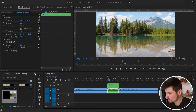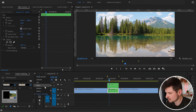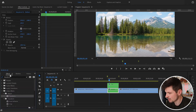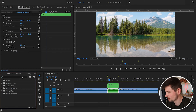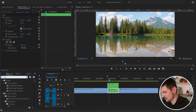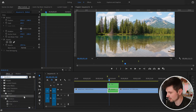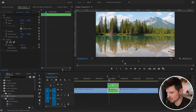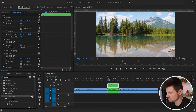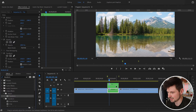After we nest the videos, I'm going to go to Effects and type 'Transform'. From there I'm going to grab the Transform effect and apply it to both videos.